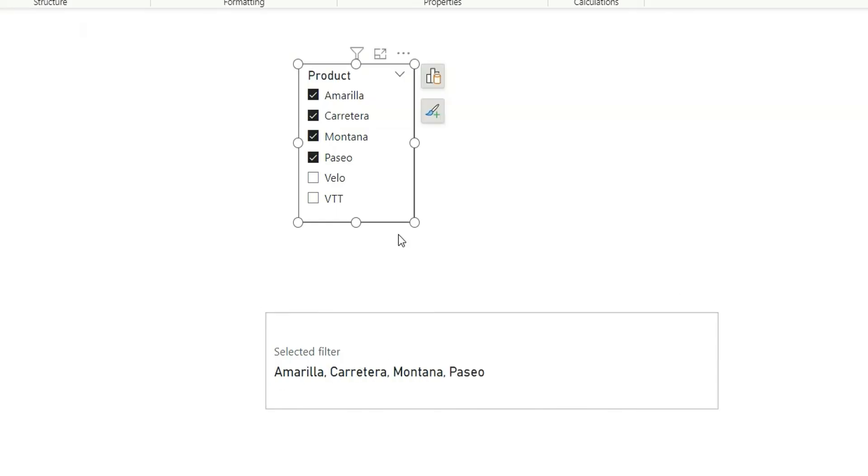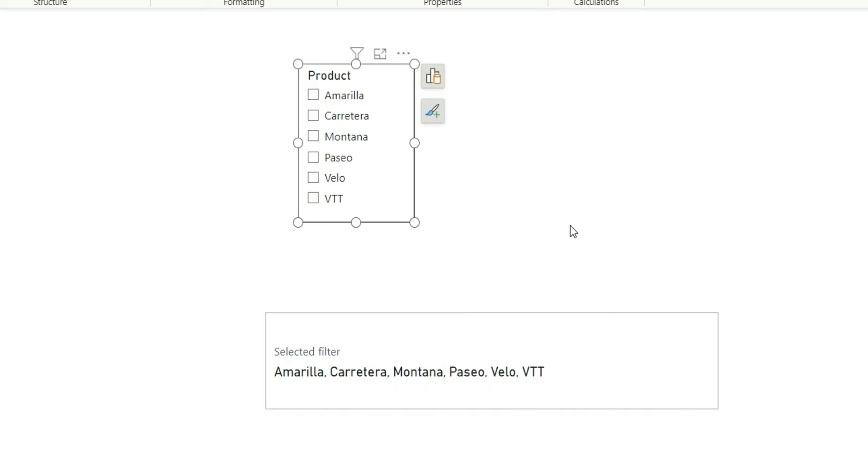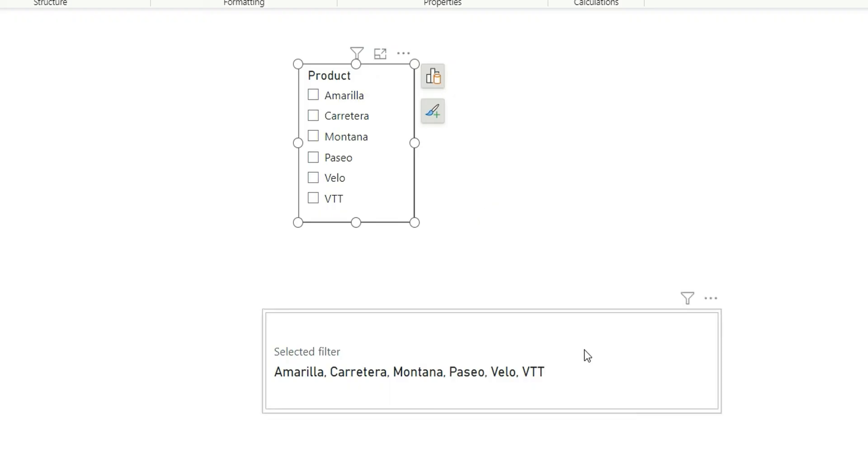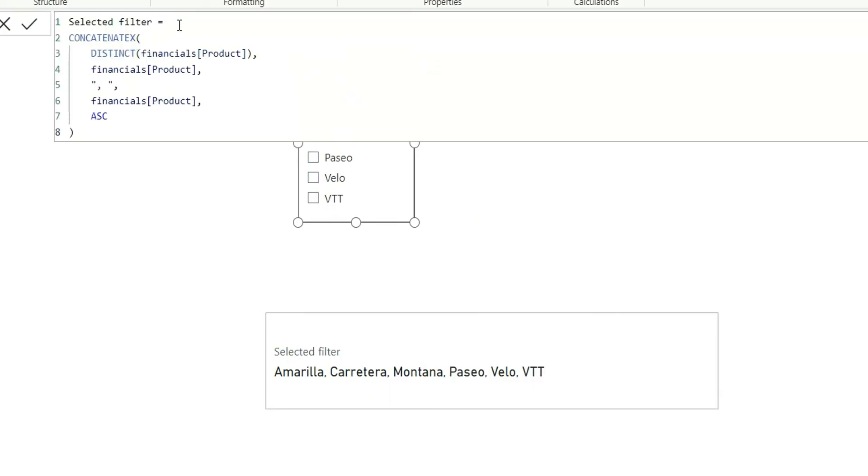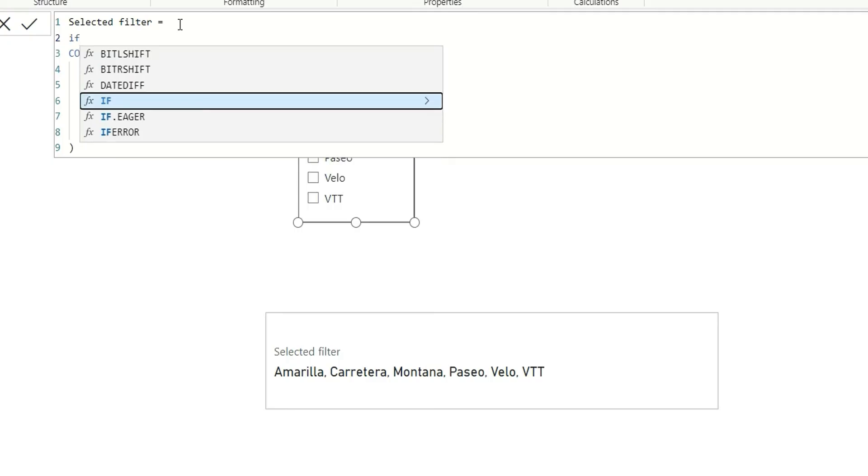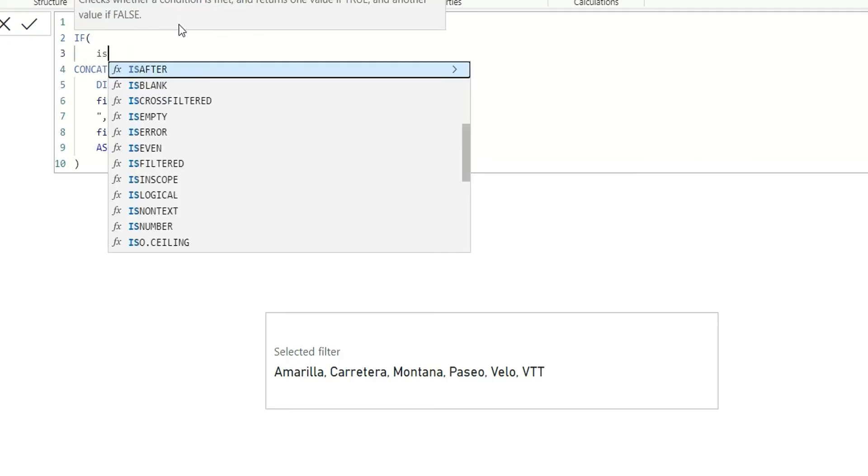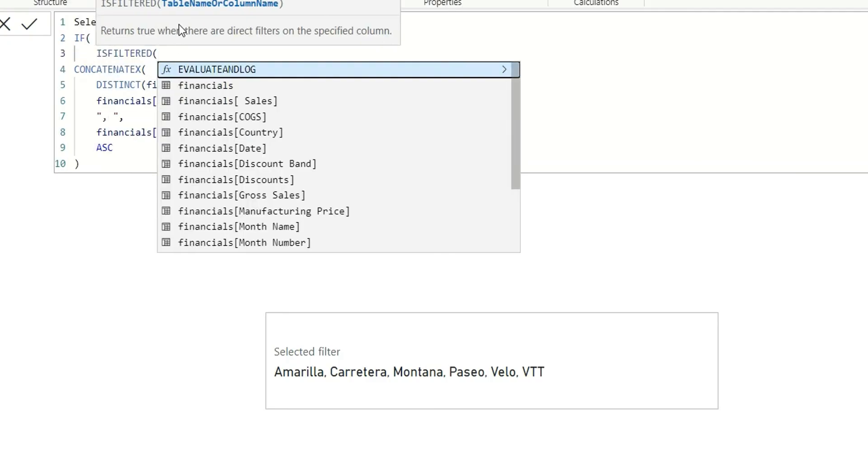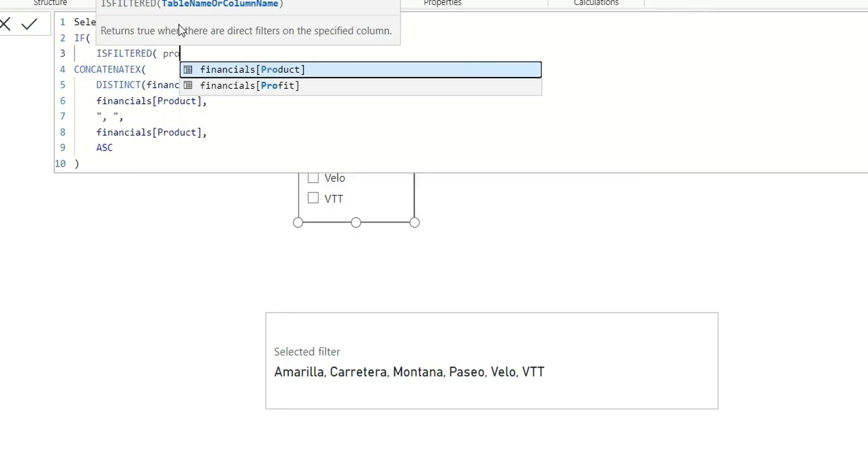Now, if I clear the selection, it will show all the values in a filter even if we don't have any selection, which is not expected. Basically, if I select all the values in this scenario, it should give me all the values. Else, if I clear the selection, it should show no filters applied. So for this, I will add IF ISFILTERED product.